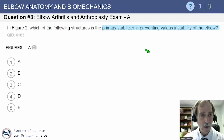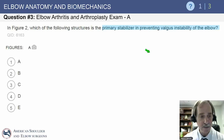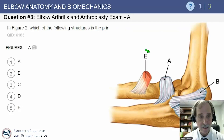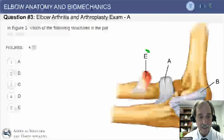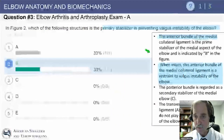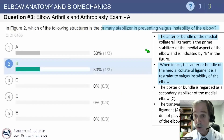The question: which structure is the primary stabilizer in preventing valgus instability of the elbow? That would be the anterior band of the medial ulnar collateral ligament. This is critical — this is your Tommy John ligament.